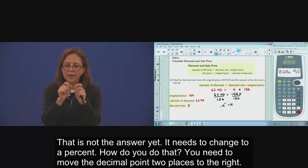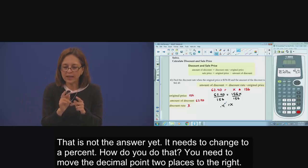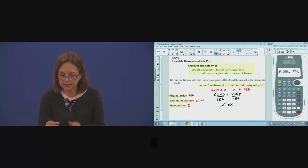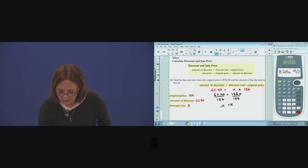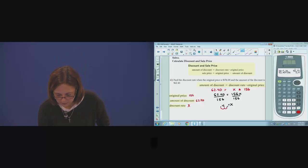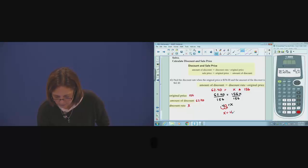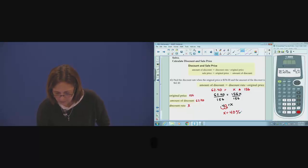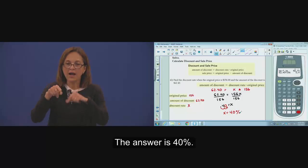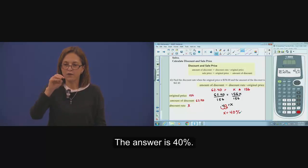It has to change to percent. How? Move the decimal point two places to the right. The answer is 40%.